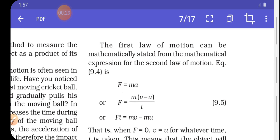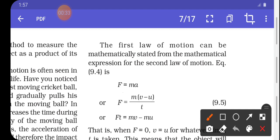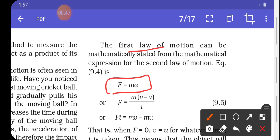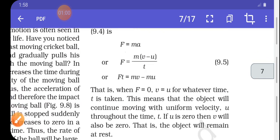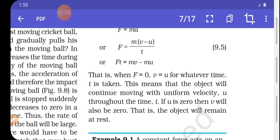We can write the second law of motion mathematically. This means that the object will continue moving with uniform velocity u for time t. If u is 0, then v will also be 0.